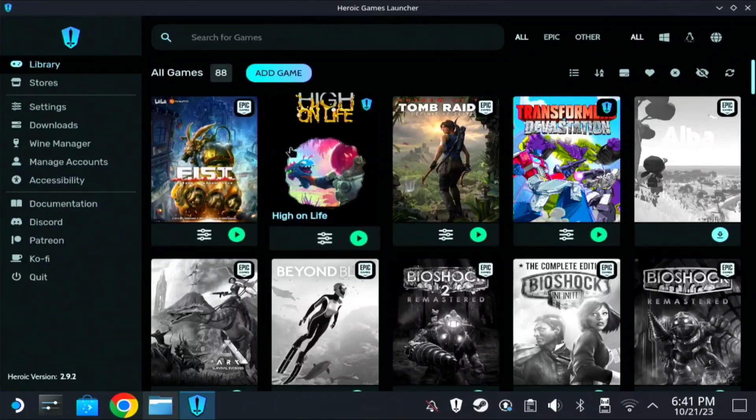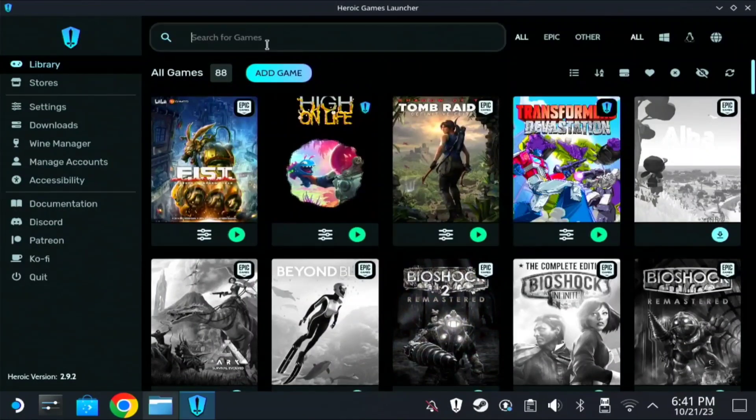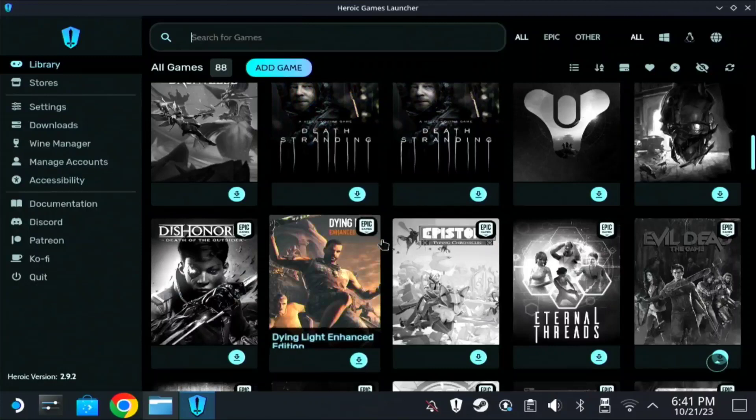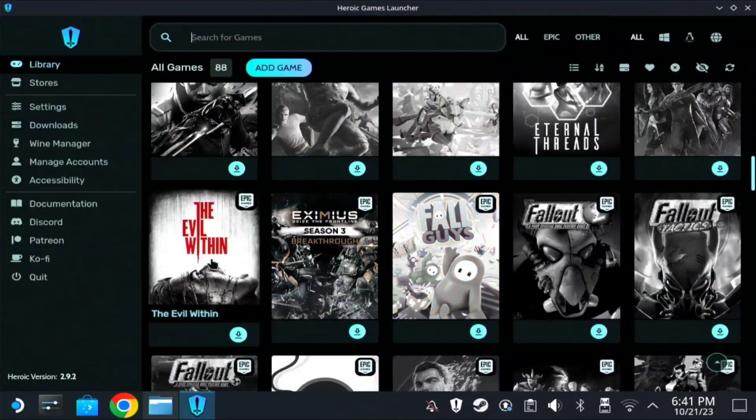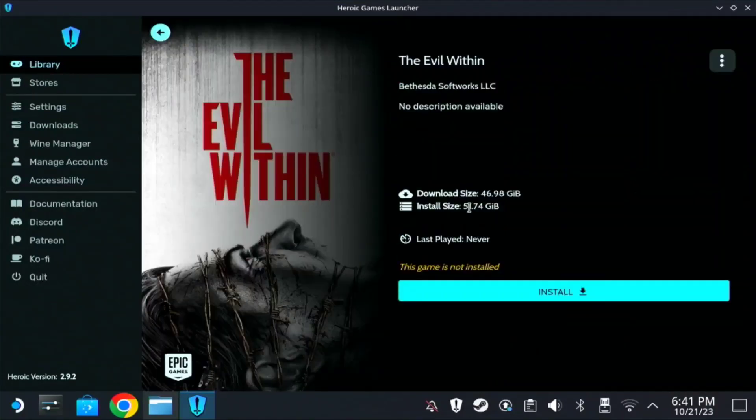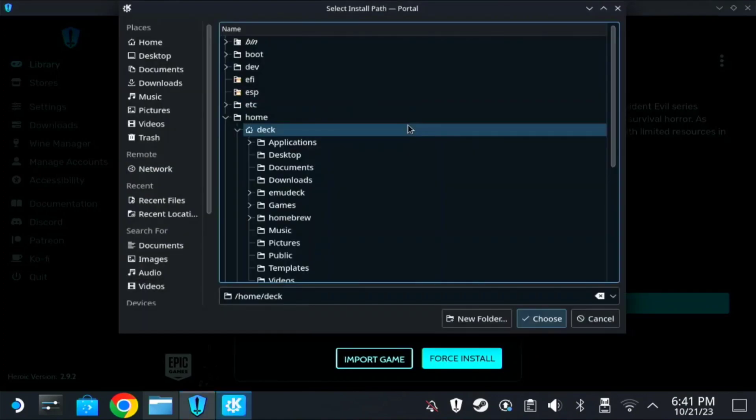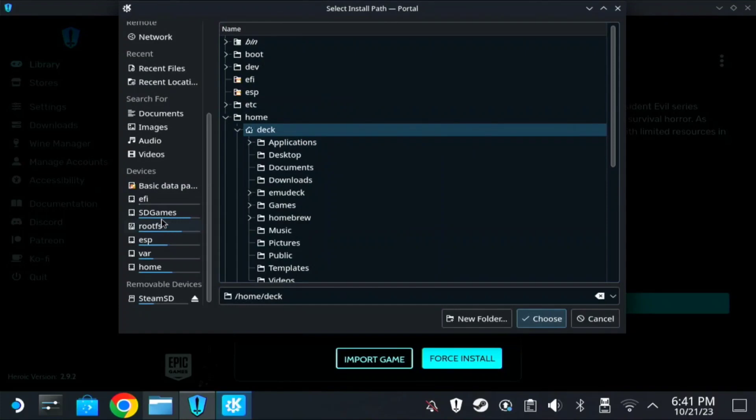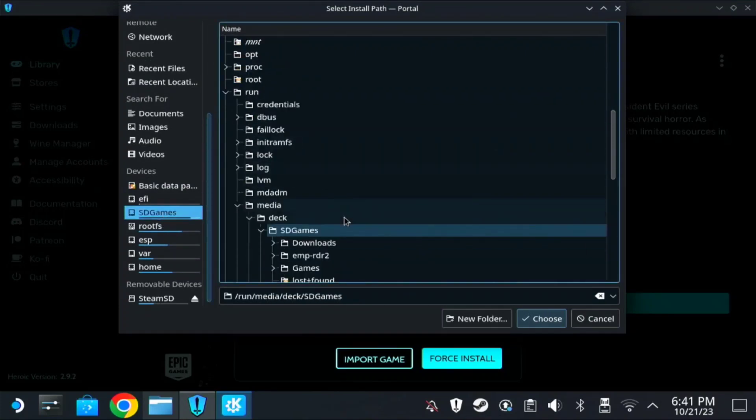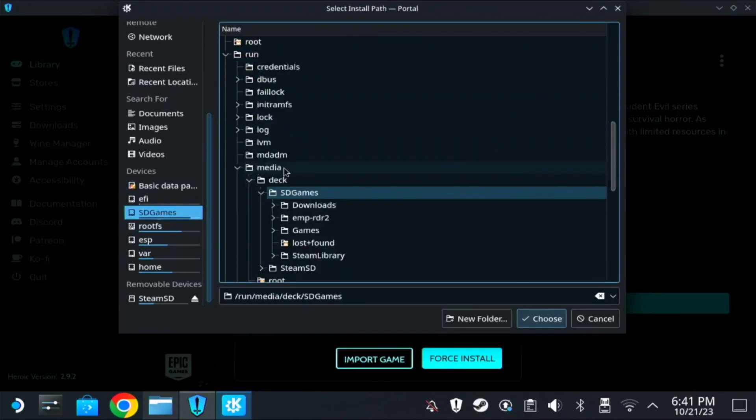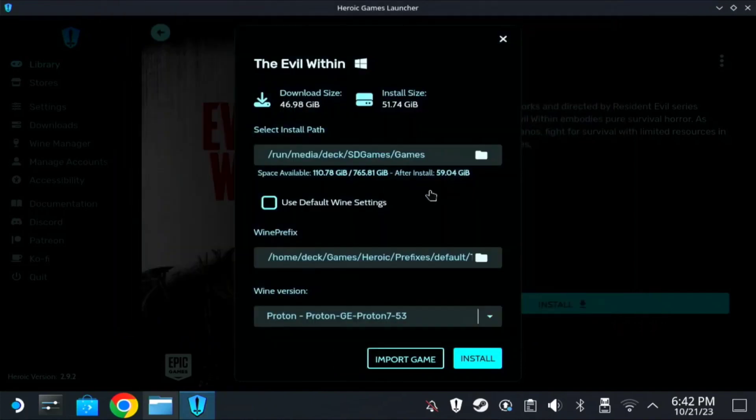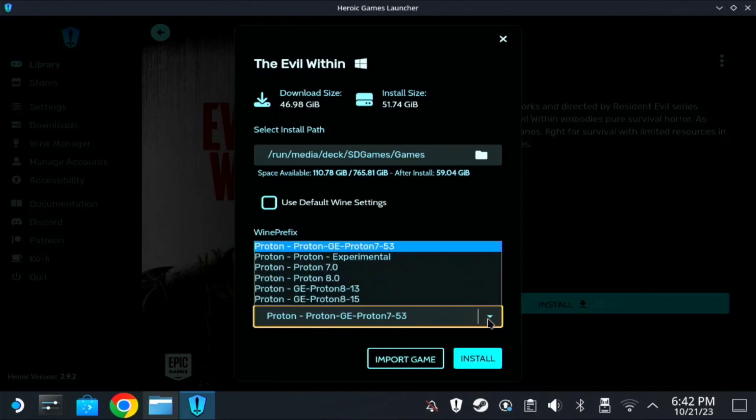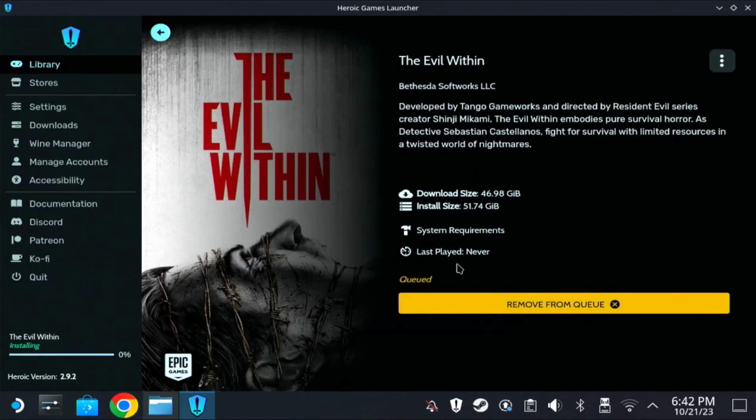Once you bought the game, I'm going to test the Evil Within. Let's try to find it. There you go. Install. Once this window prompts you, just replace the installation folder and I will install it on my internal. So it's on Run, Media, Deck, SD Games, then Games, then Choose. So it will install here. Then you can use the latest Proton to install the game. So I'm using Proton 8-15 and install.